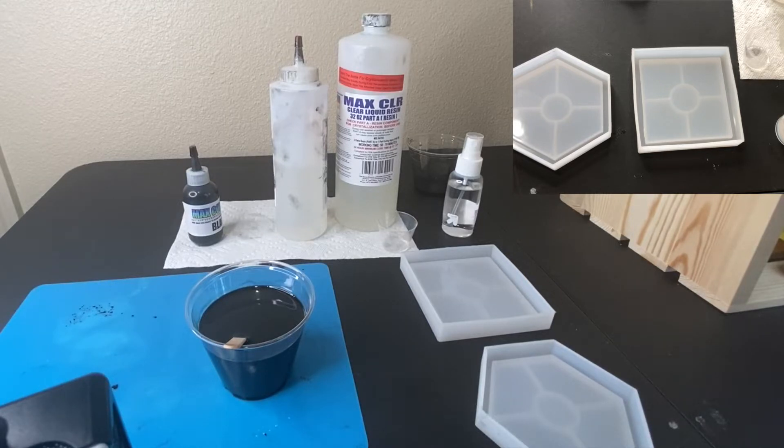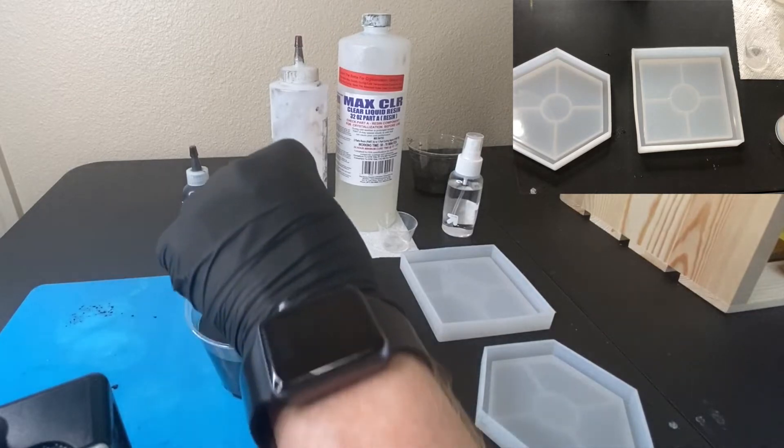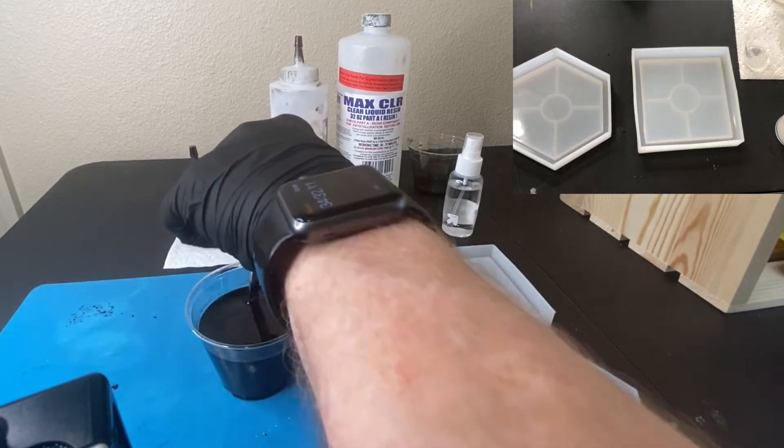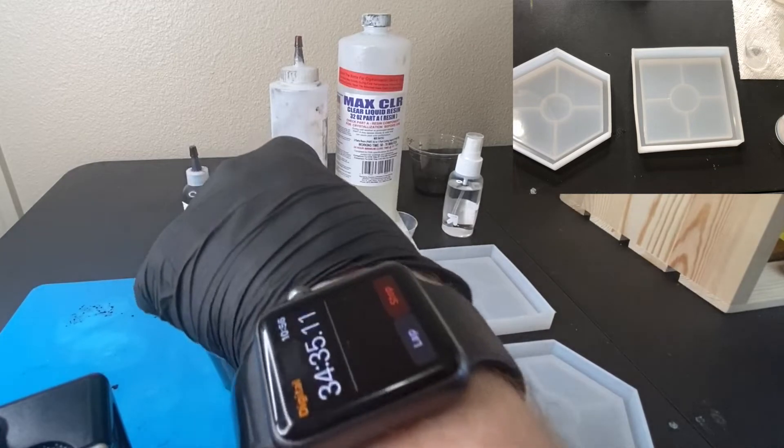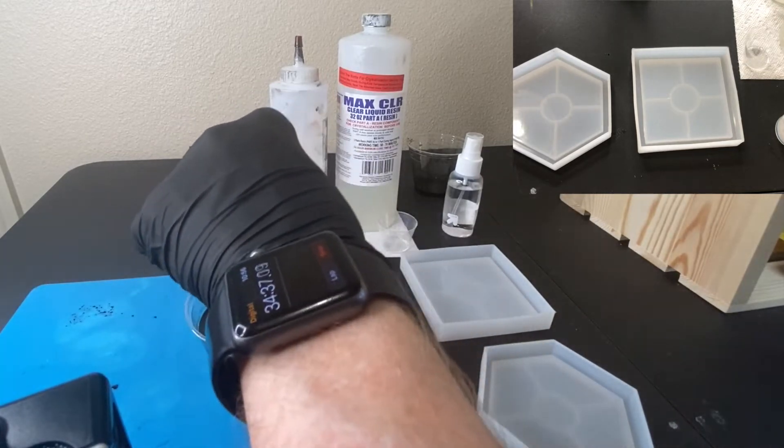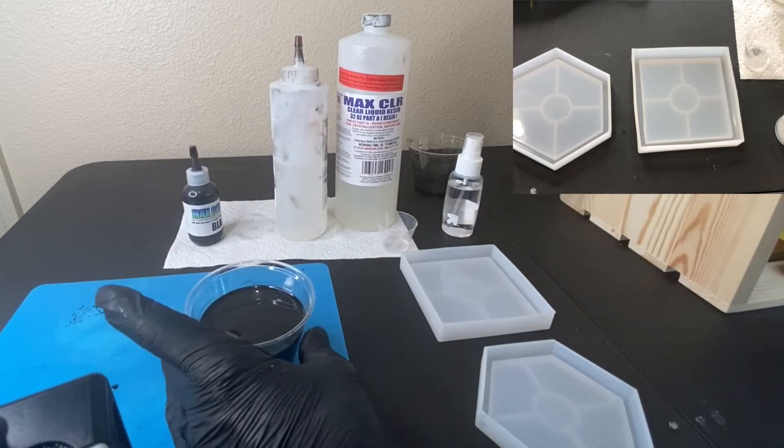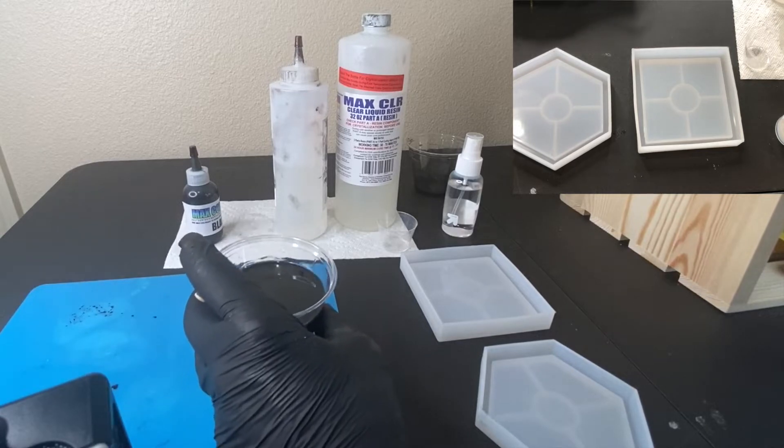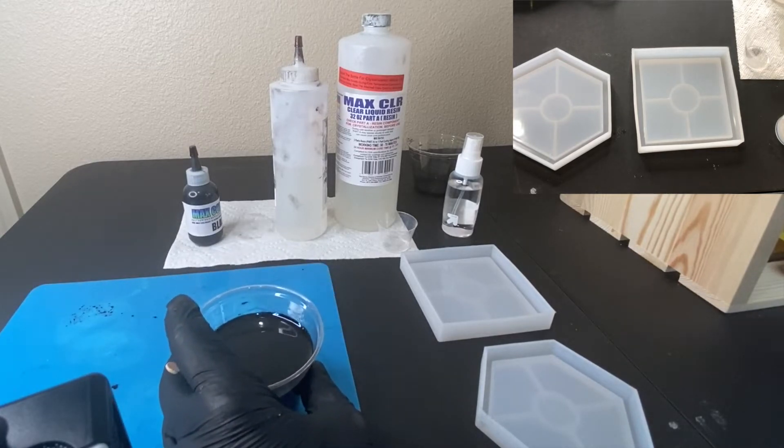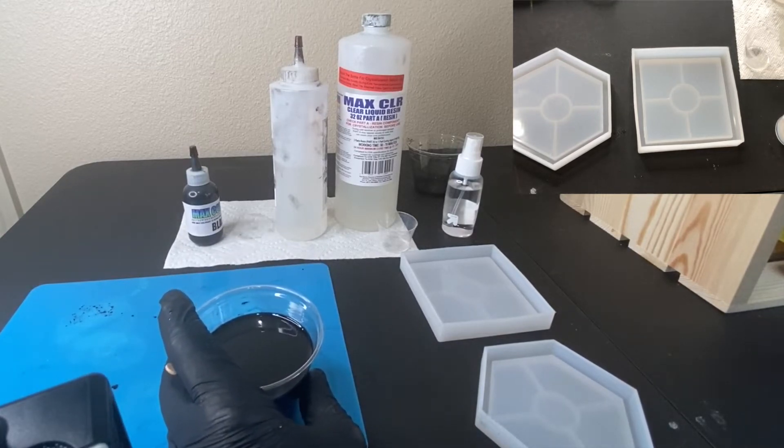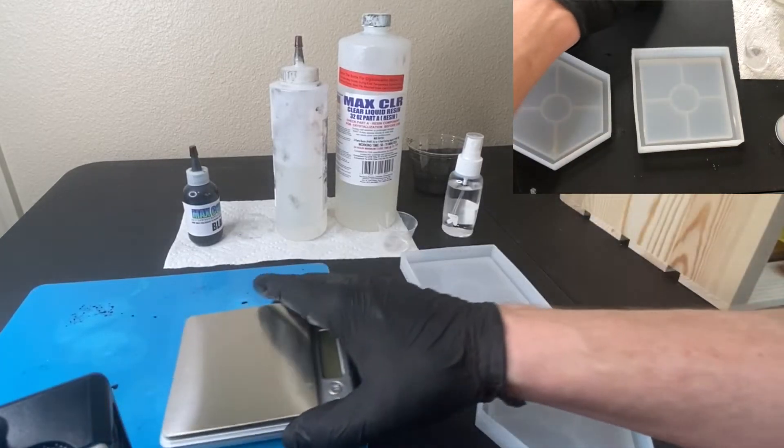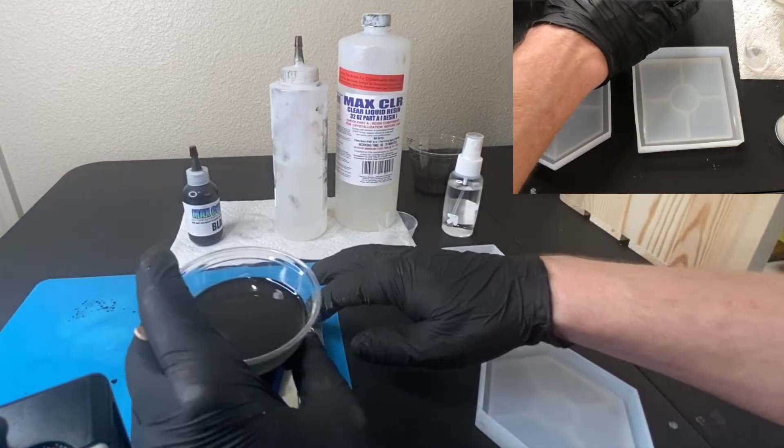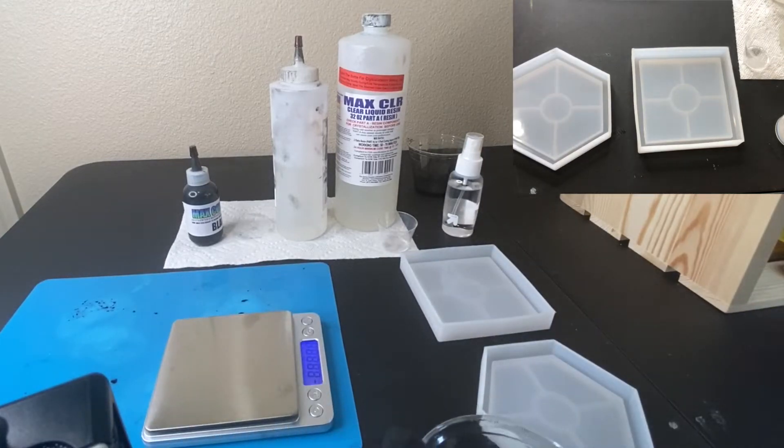I've already prepared my black tinted resin and it's had a chance to sit and off gas for a bit. Now I am going to pour this in the mold. If you want to try to measure how much, I use a scale and I'm going to turn this on to get an idea.